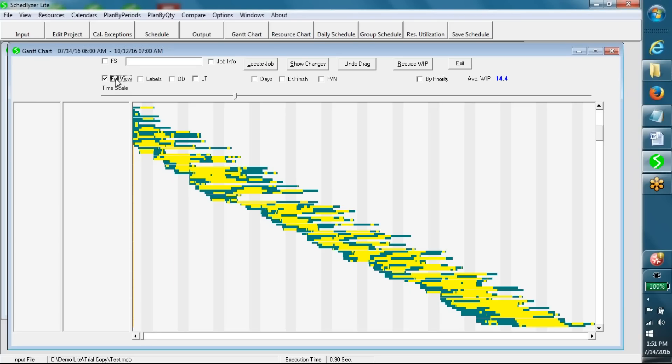This full view shows the schedules of all jobs with each thin horizontal line corresponding to one of the jobs.